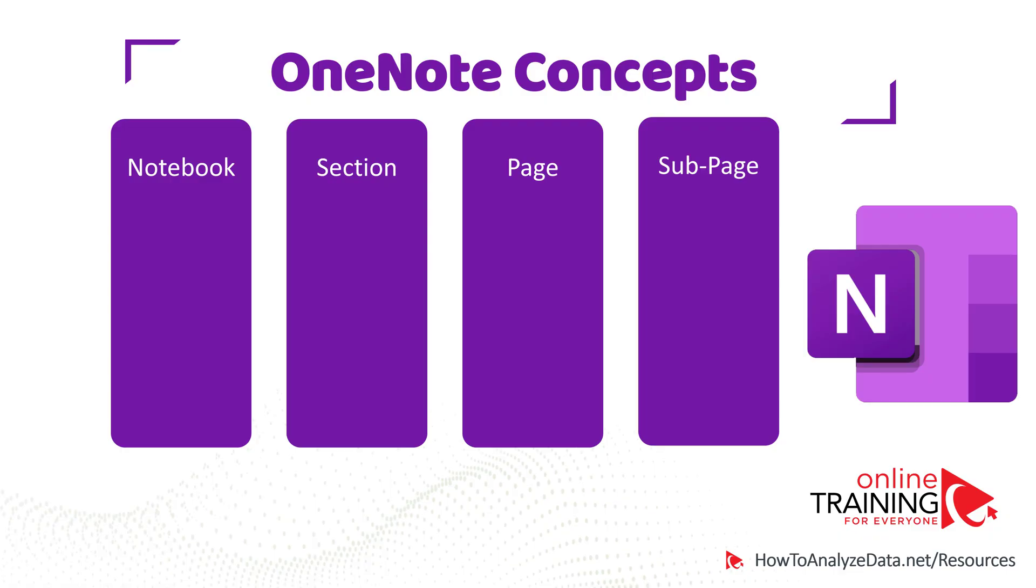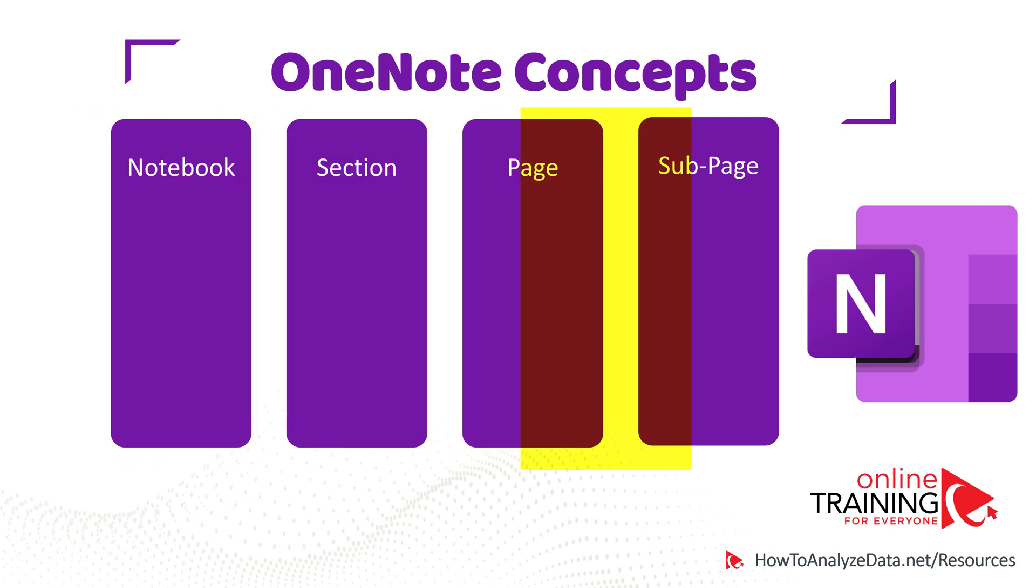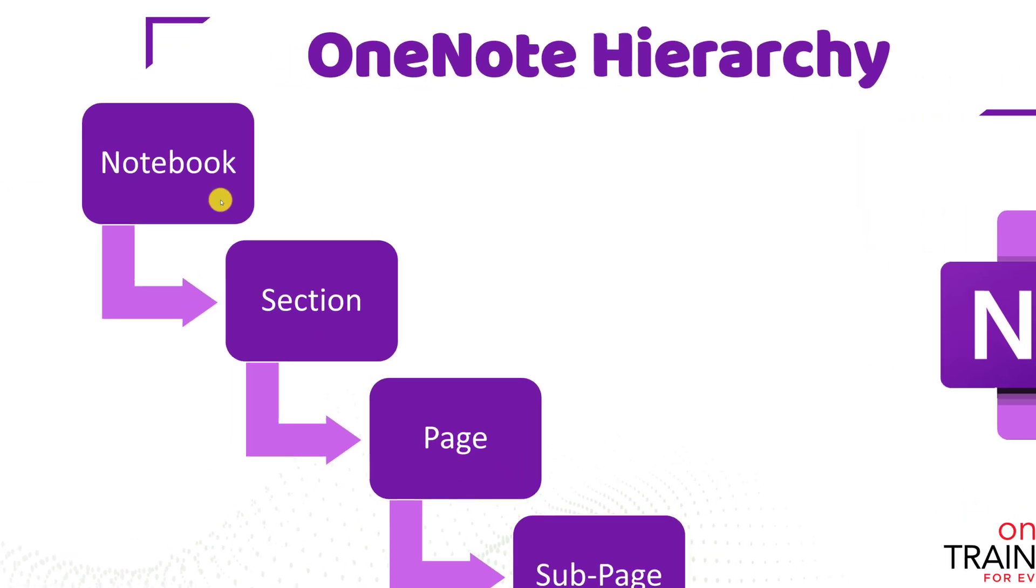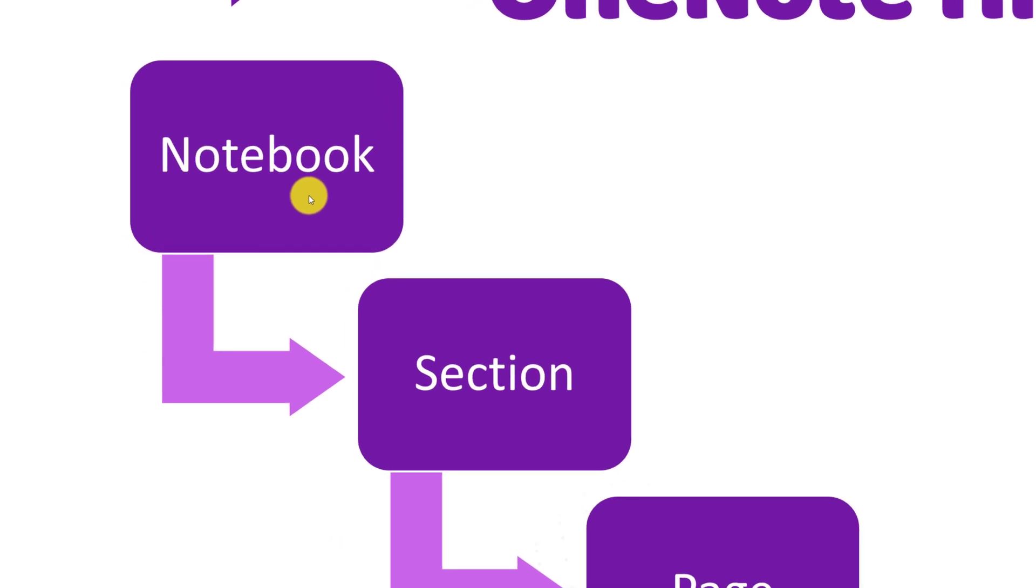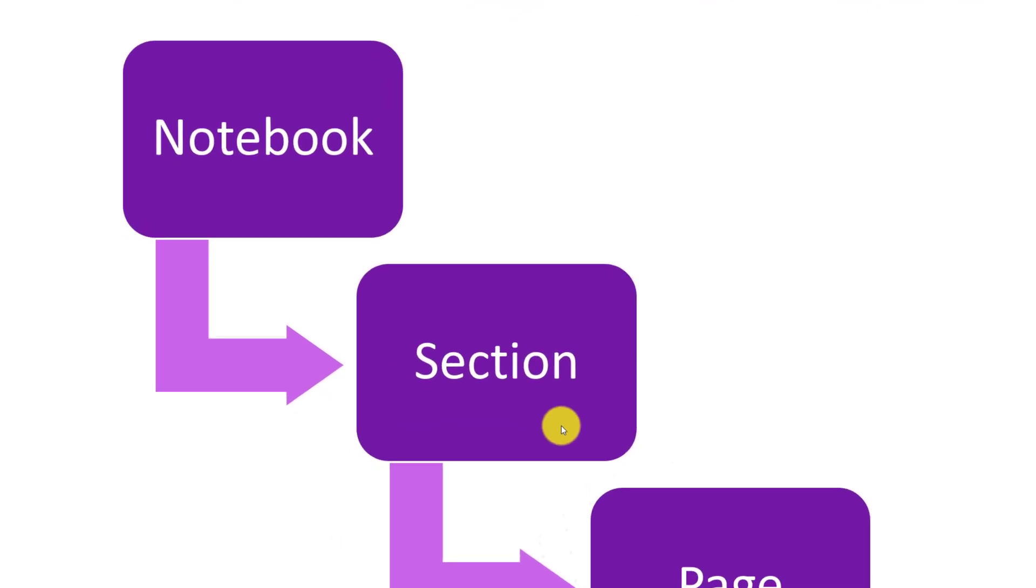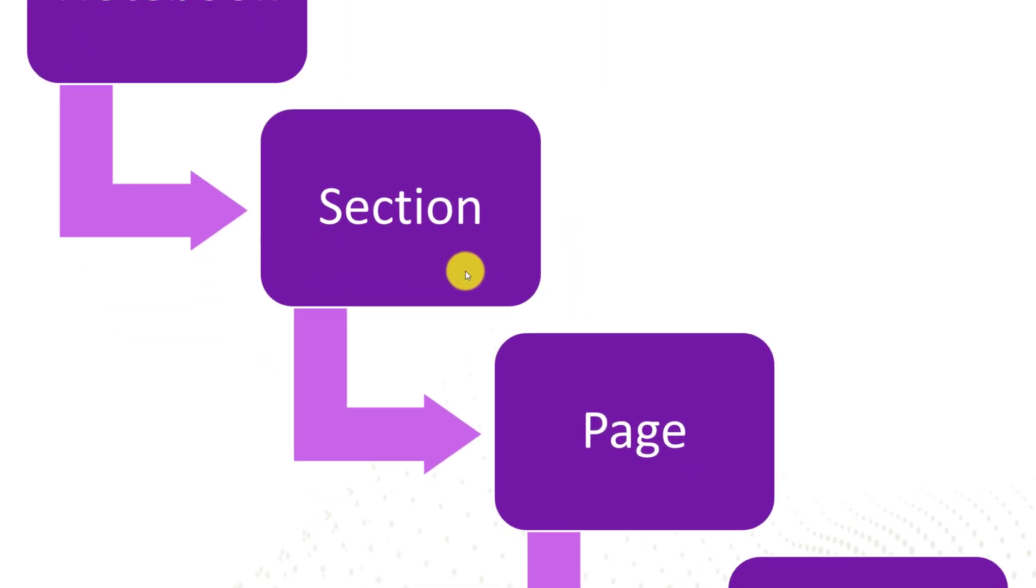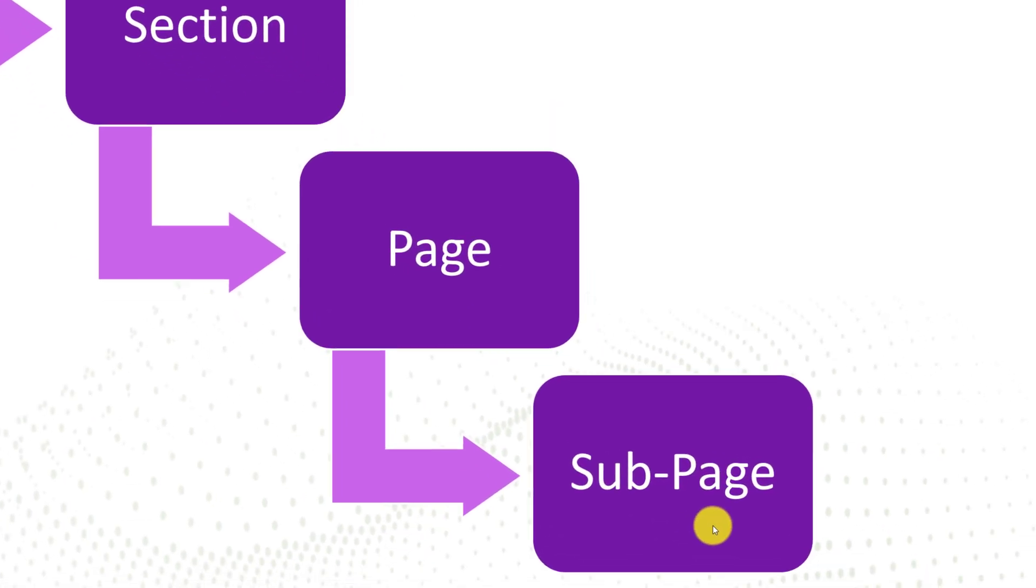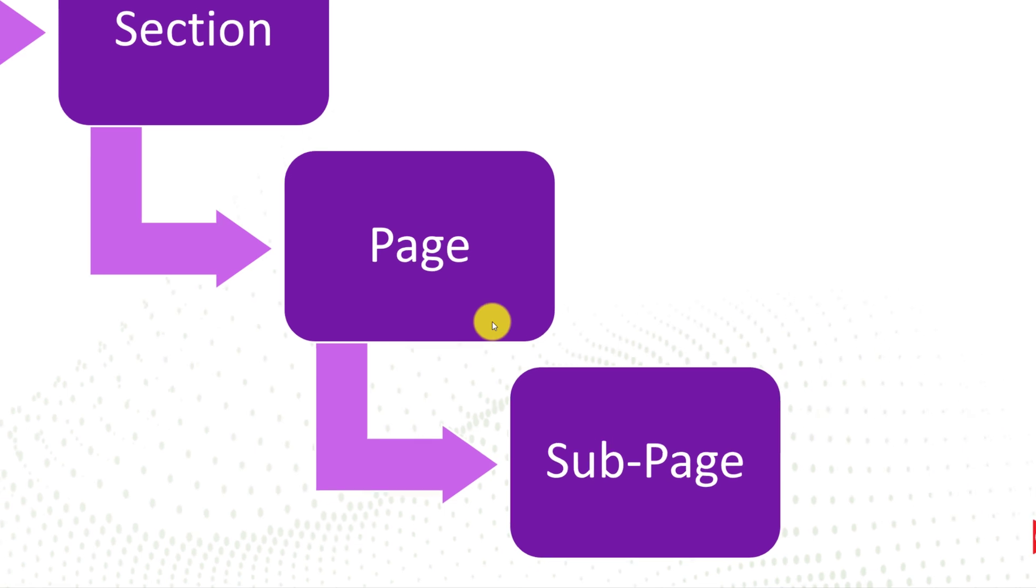Let's first look at the main concepts inside OneNote. We have four major concepts: notebook, section, page, and subpage. They are organized in hierarchical structure. There might be multiple sections inside one notebook, and multiple pages inside one section, and multiple subpages inside the page.